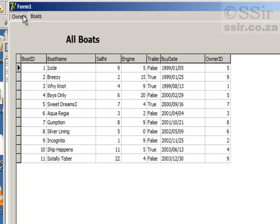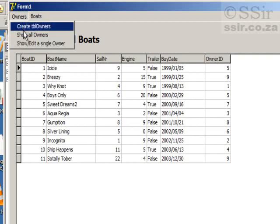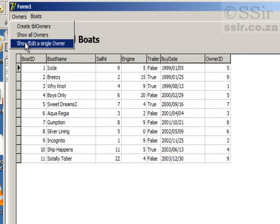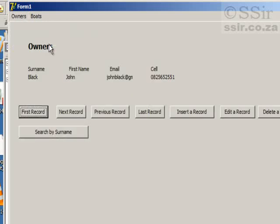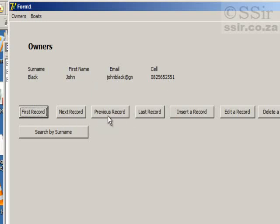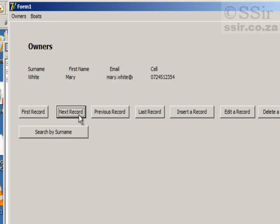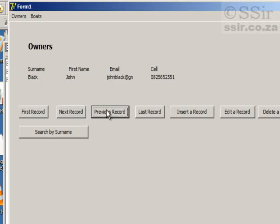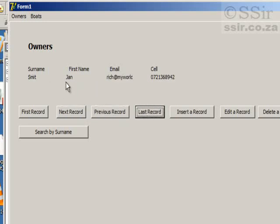Furthermore, this program should allow you to edit a single field. So let's show or edit a single owner. And you can see there is an owner with his first name, email and cell number. And we have these options in buttons. So the first record, this is the first record. The next record is that one. The previous record takes us back to John Black. The last record is Jan Schmidt.